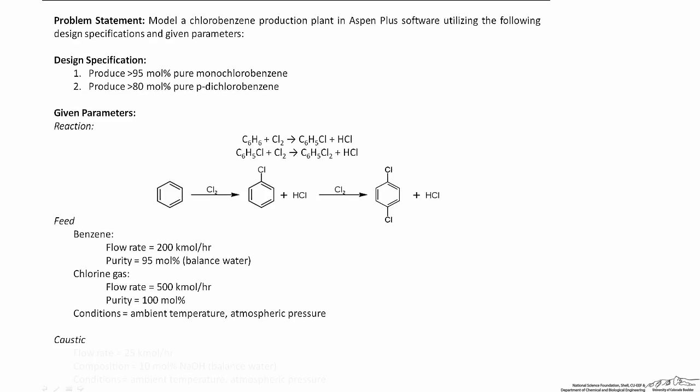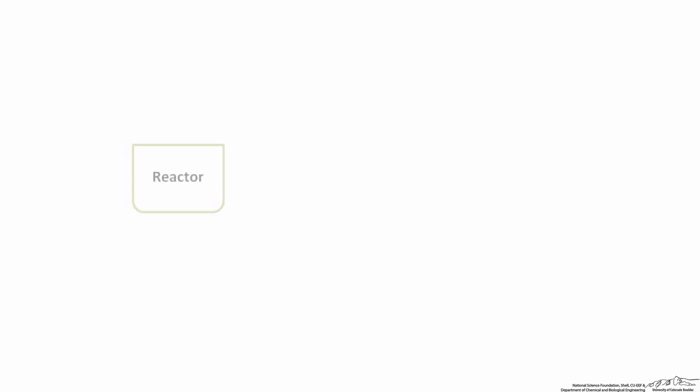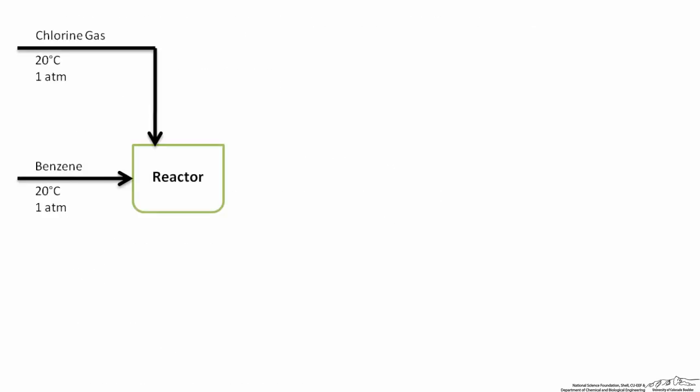Caustic solution is available at the specified conditions to remove impurities from the products. The core of the process involves a reactor, where benzene and chlorine gas are reacted according to the previous reaction shown.